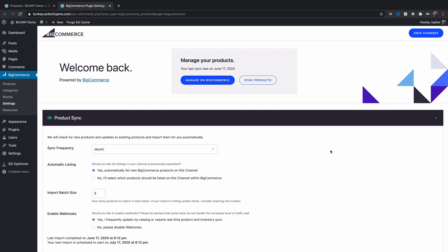Hi, this is Topher with BigCommerce. Products in BigCommerce for WordPress sync on a regular schedule.